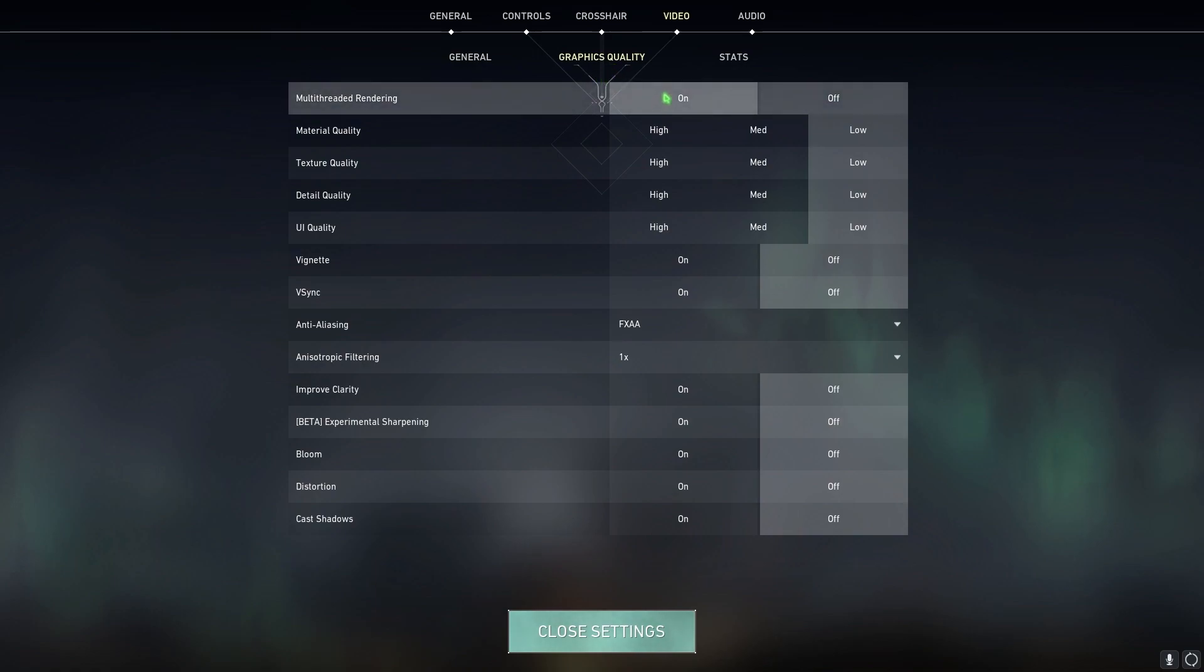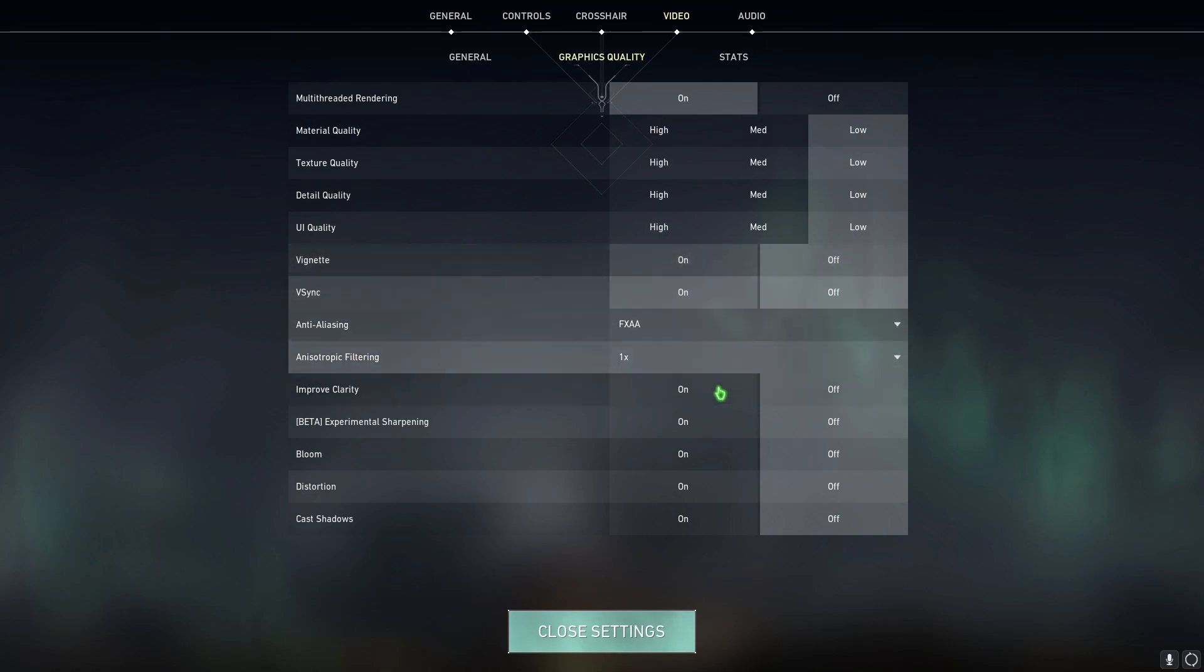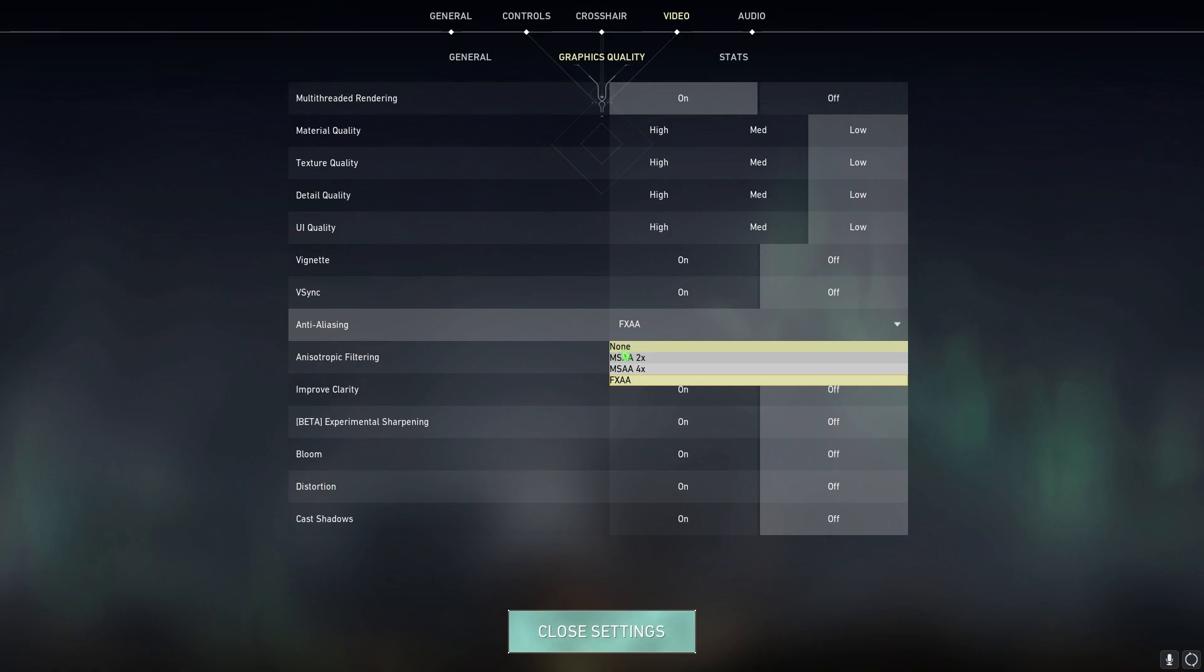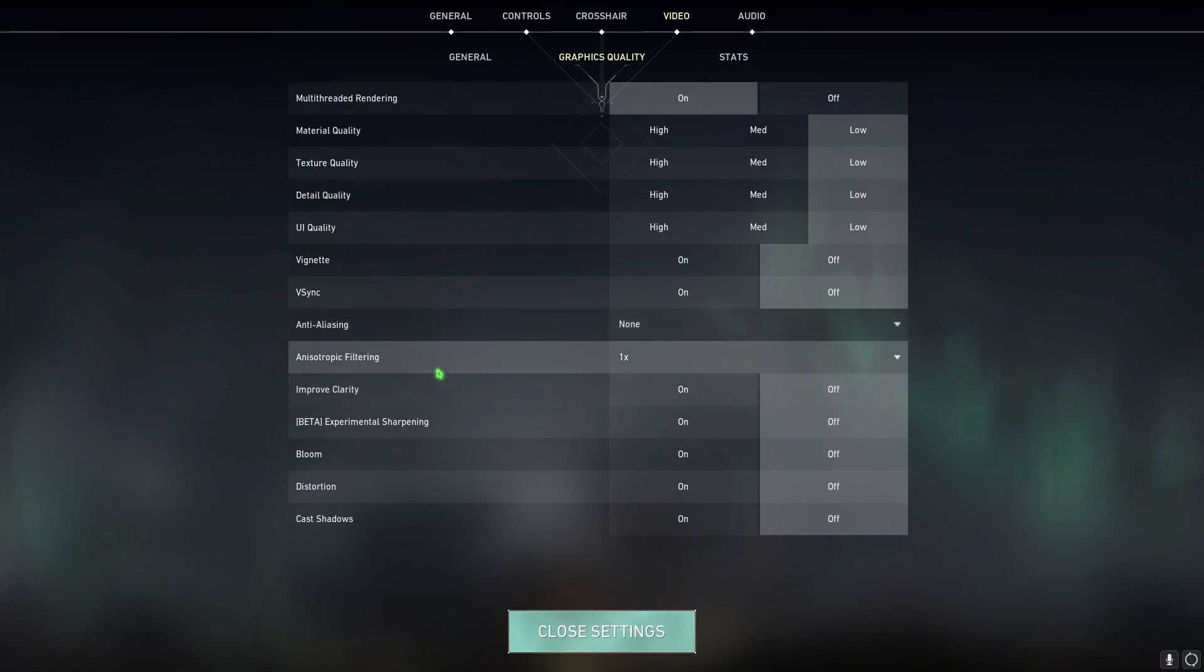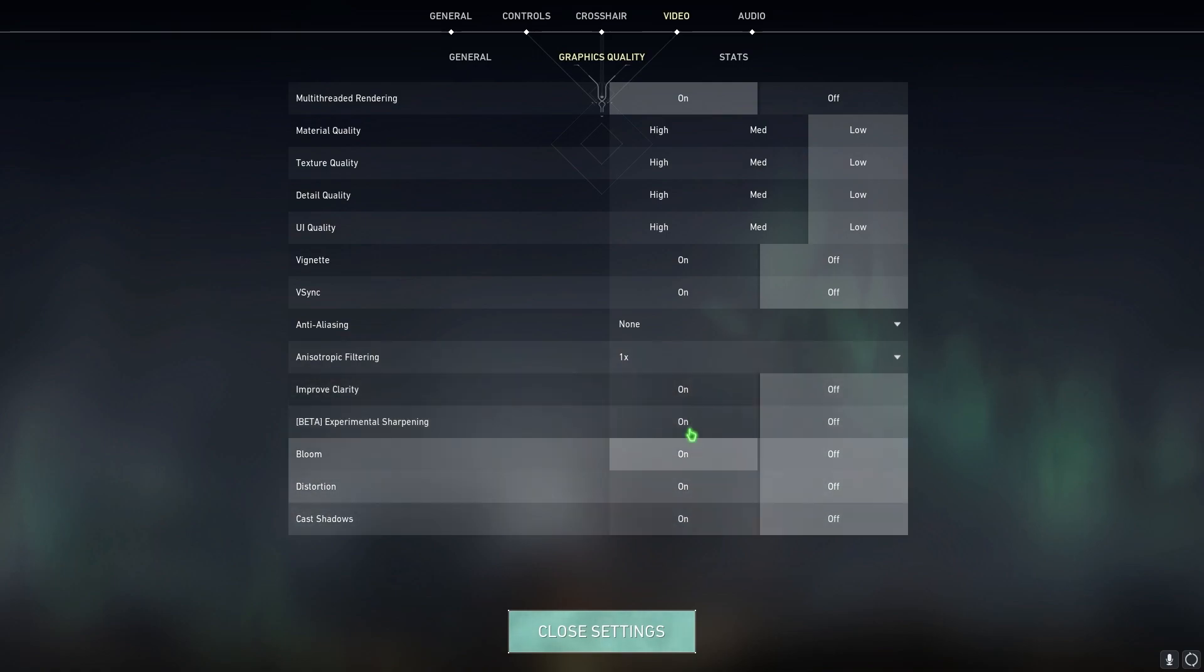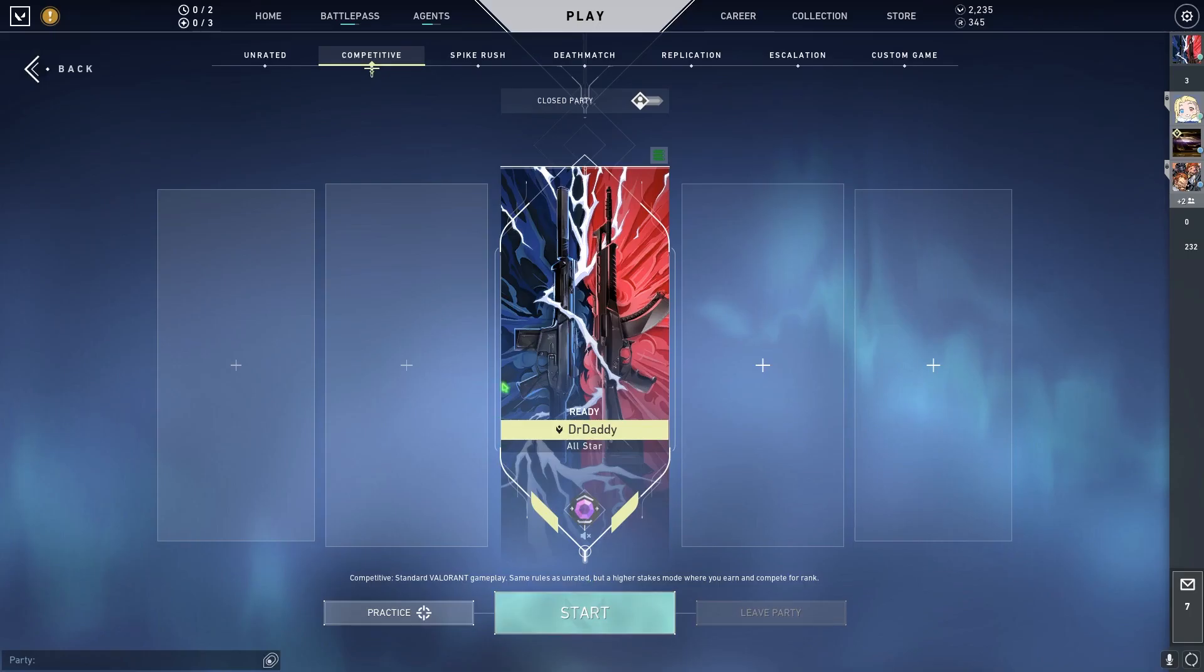Then go to graphics quality and make sure that multi-threaded rendering is turned on. All of these are turned off. FXAA anti-aliasing should be FXAA or you can go with none if you have a low-end PC. For anisotropic filtering, I highly recommend you guys with one and all of the other things should be set to off. Once you did that, you are ready to play the game with best settings possible.